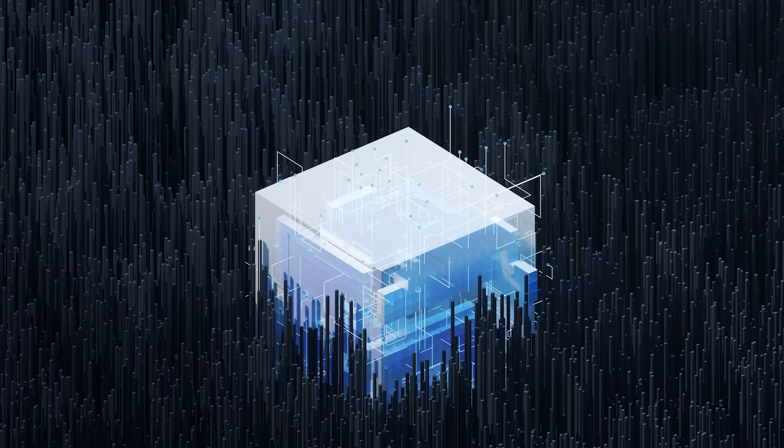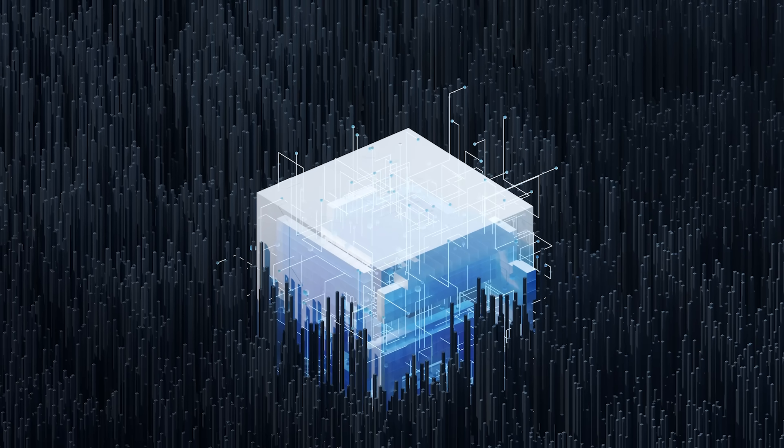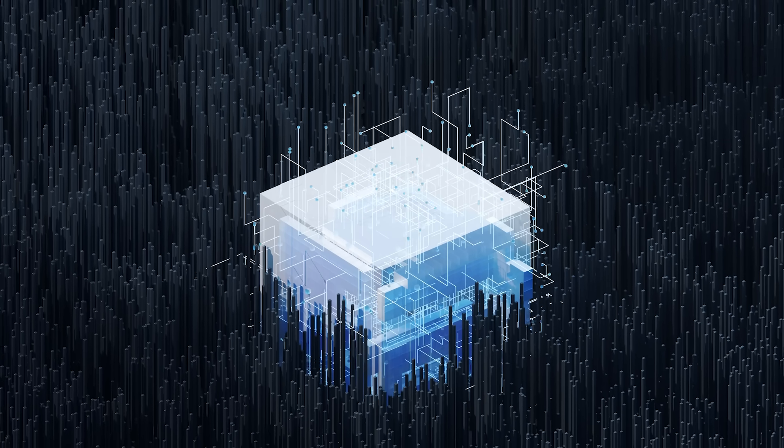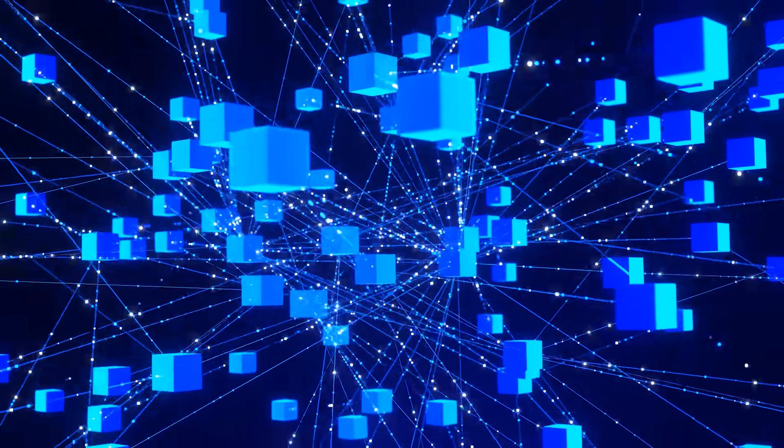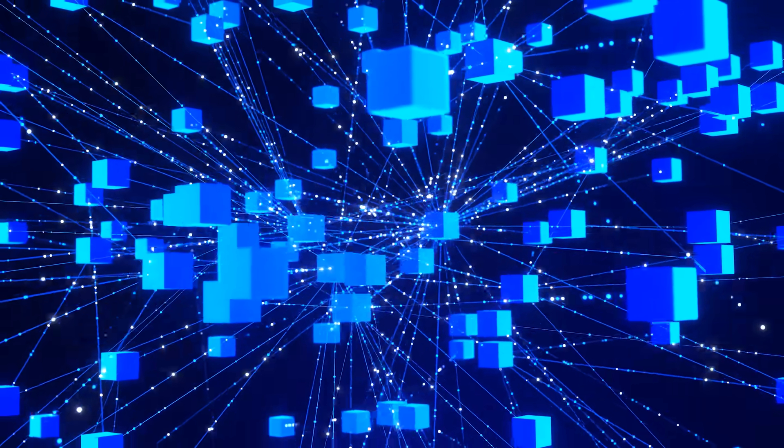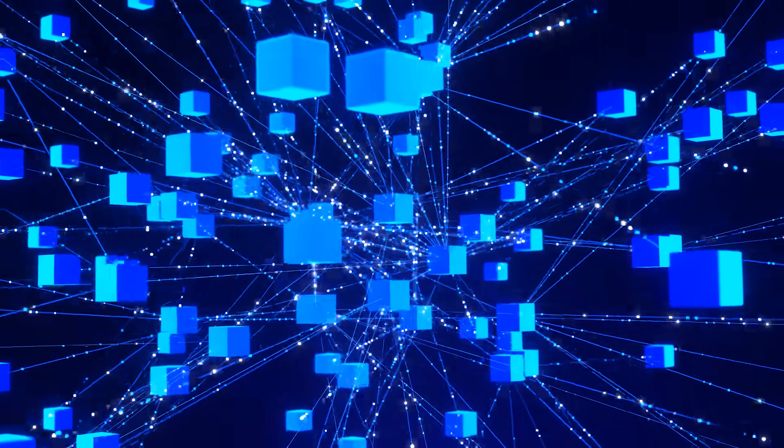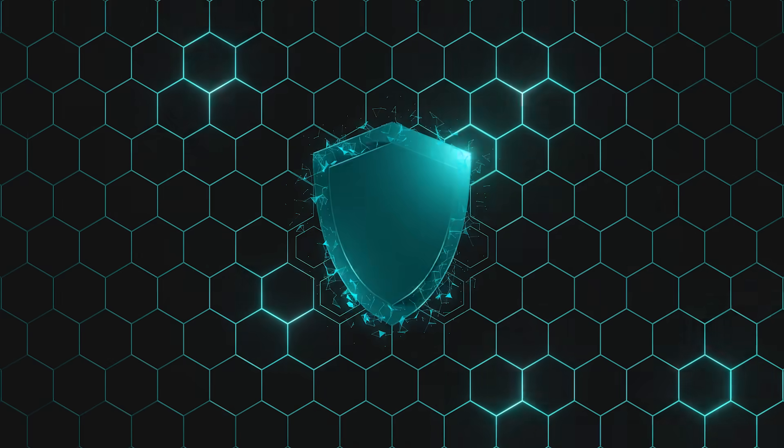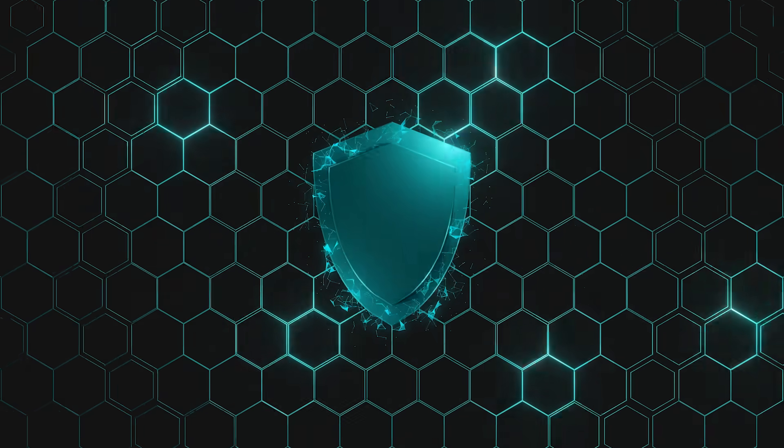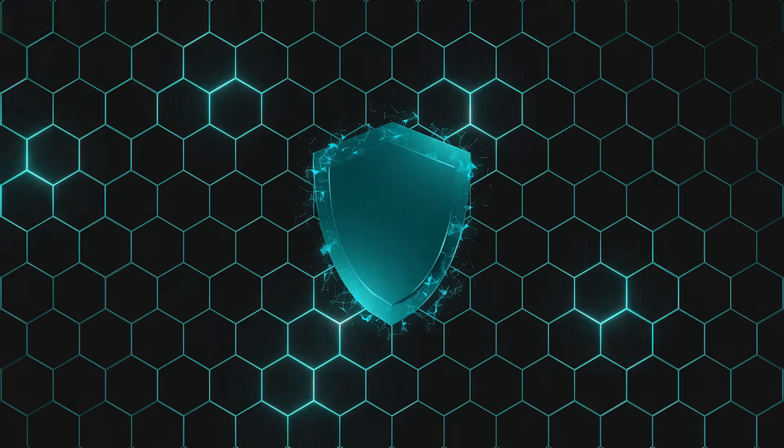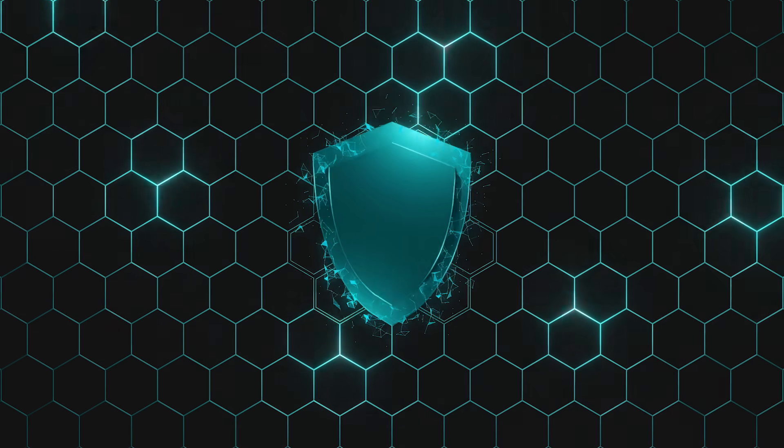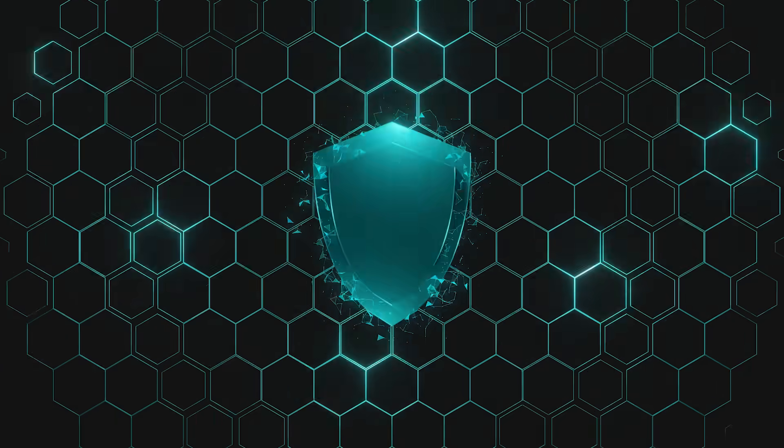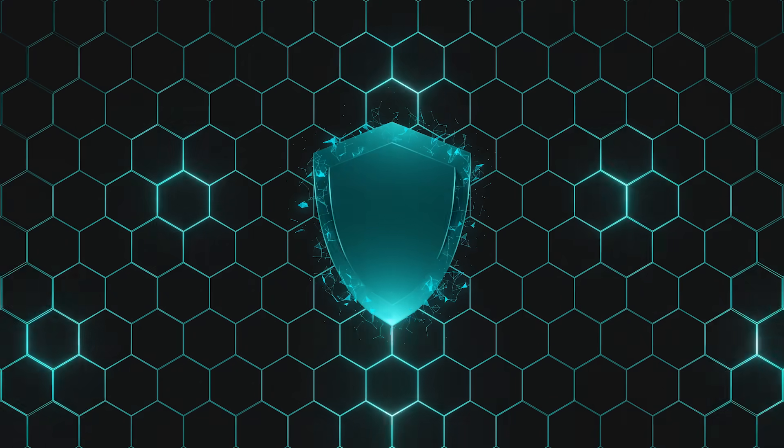Another challenge is centralization. While blockchain is supposed to be decentralized, mining can become concentrated in areas with cheap electricity or among big mining companies. This raises questions about whether the network is truly decentralized. Some blockchains are experimenting with ways to make mining or validation more accessible, like lowering hardware requirements or using proof of stake.